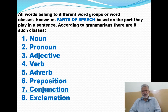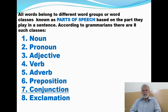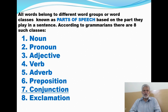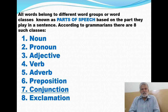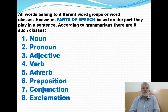According to grammarians — experts of grammar, authorities on grammar — there are 8 such classes. So normally and traditionally we divide all English words into 8 parts of speech. Those 8 parts have their names: the first is noun, the second is pronoun, the third is adjective, then verb, adverb, preposition, conjunction, and exclamation. So these are the 8 parts of speech or 8 word classes.